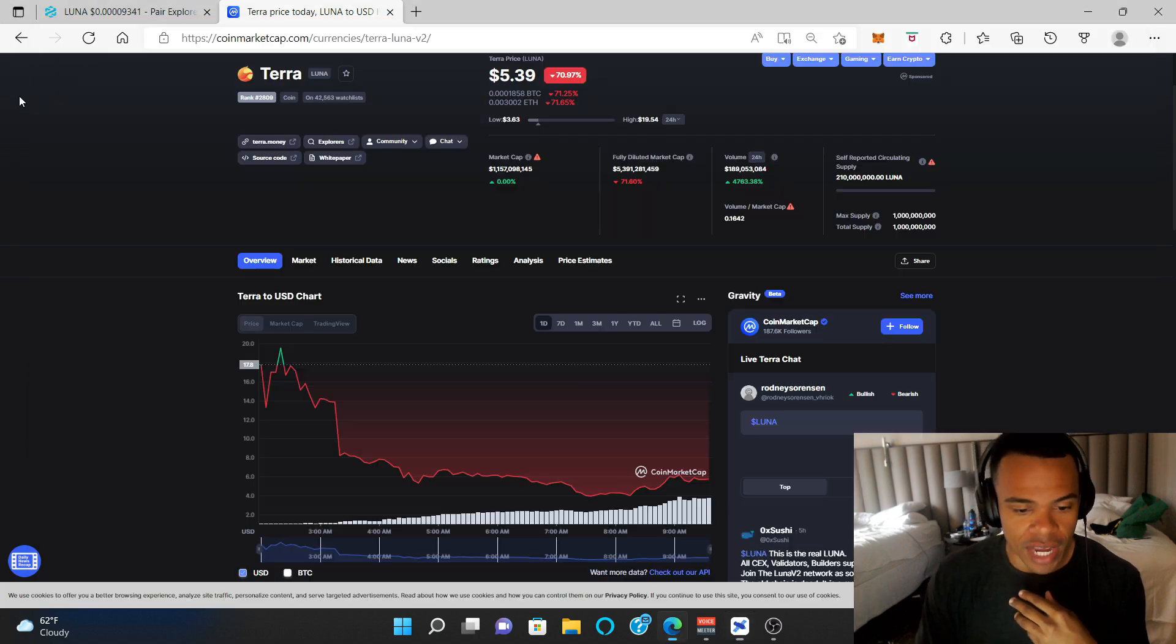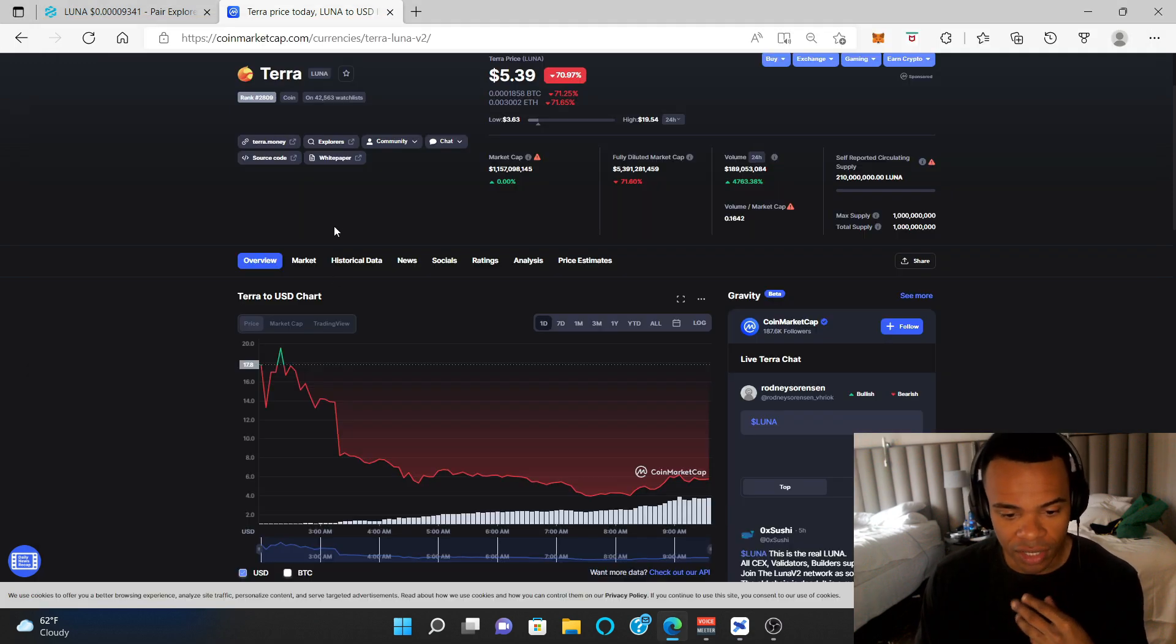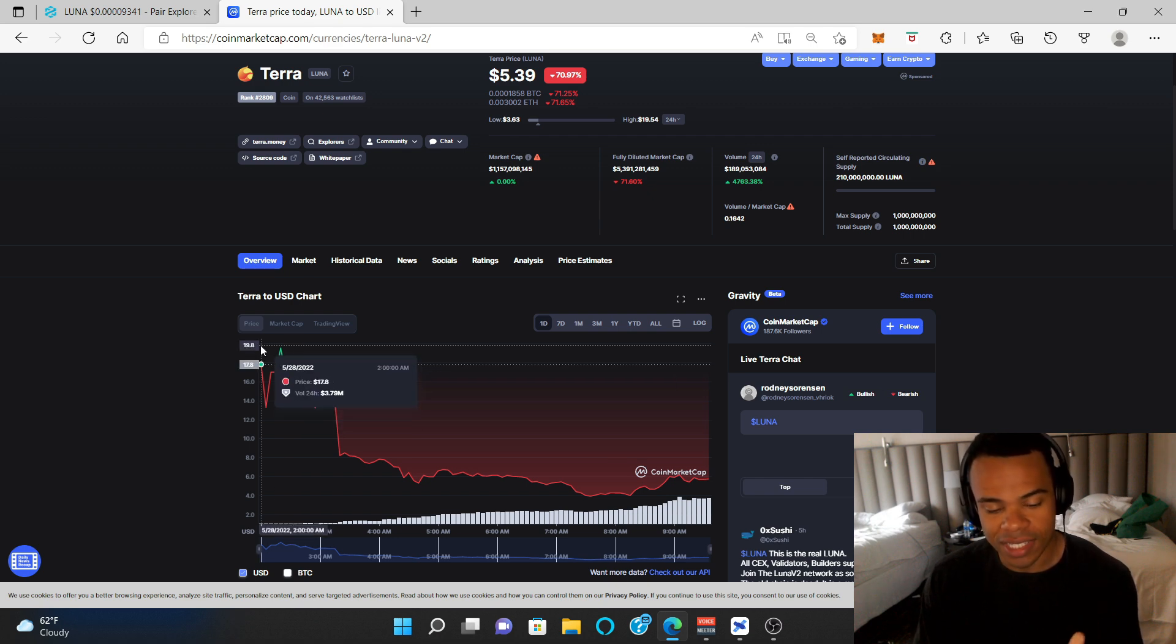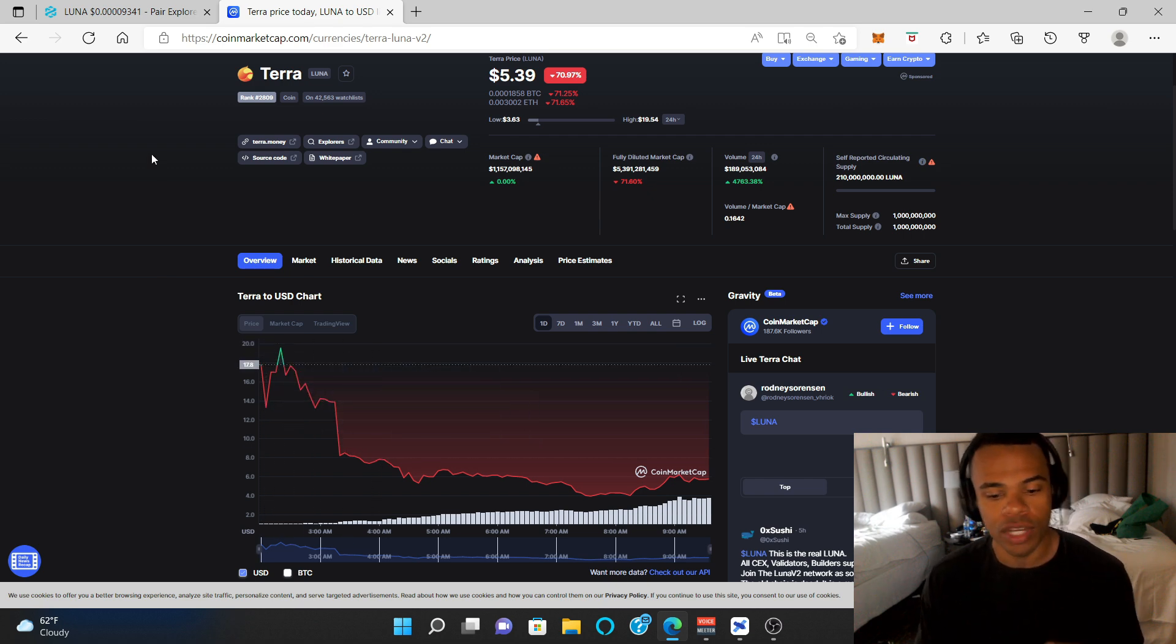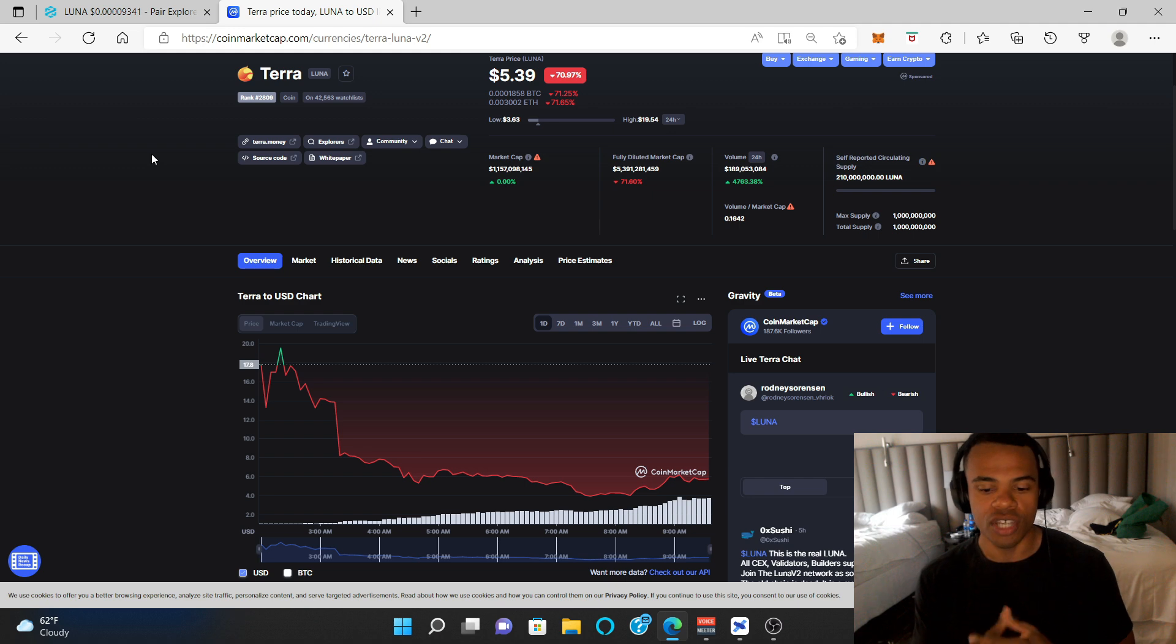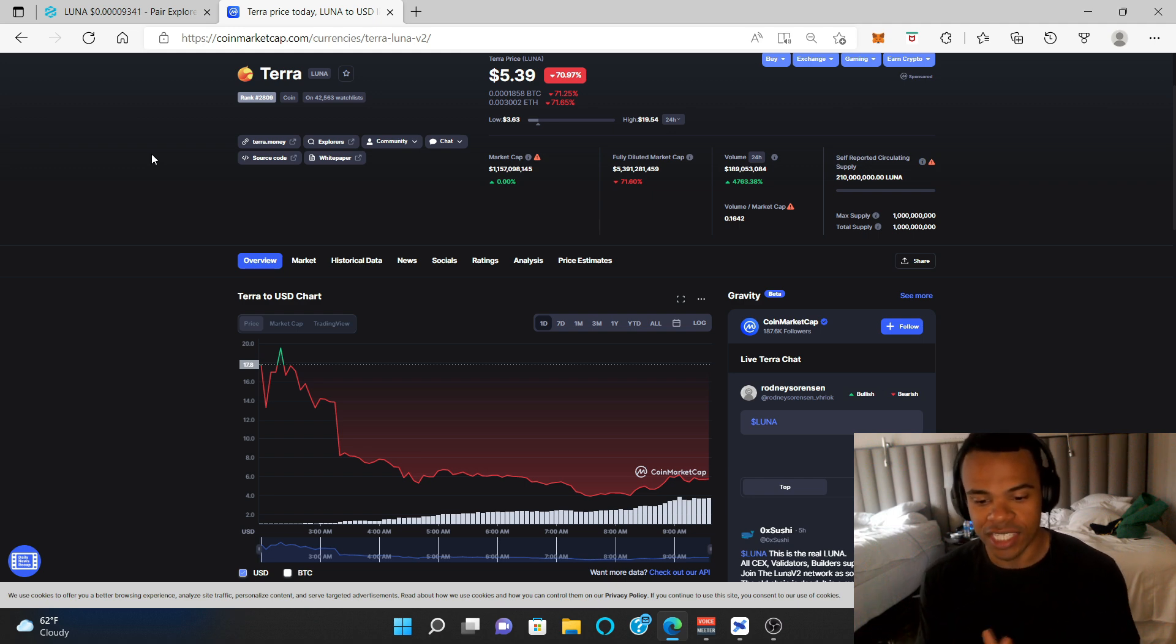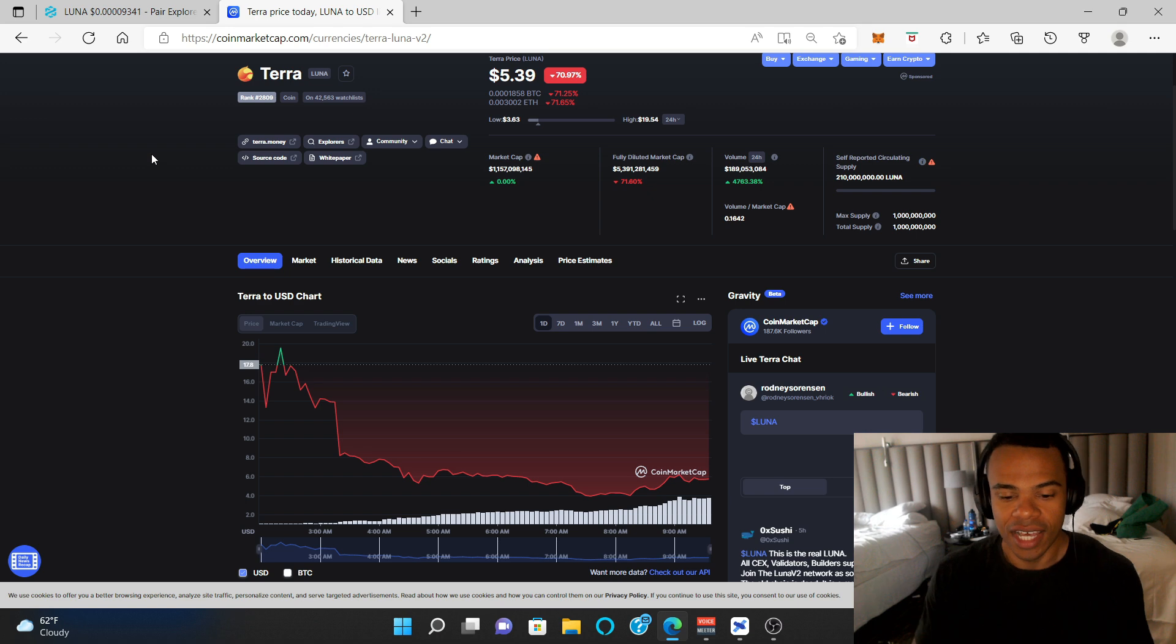Whenever you're aping into something at a launch, I always wait for the first red candle. Because this kind of stuff happens. What's crazy is that we know that 30% of the tokens were sellable at launch, but I'm not sure why it's dumping 70%.